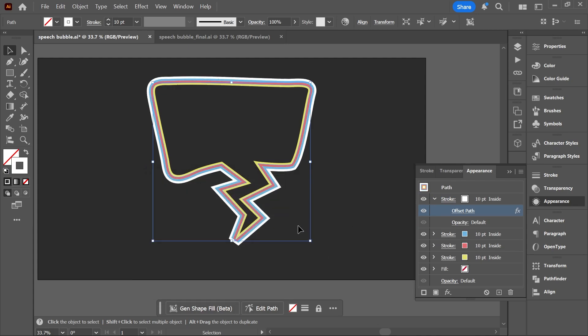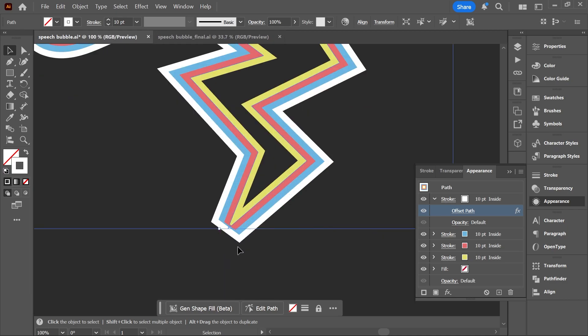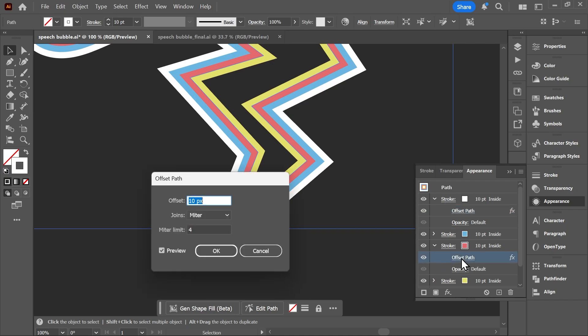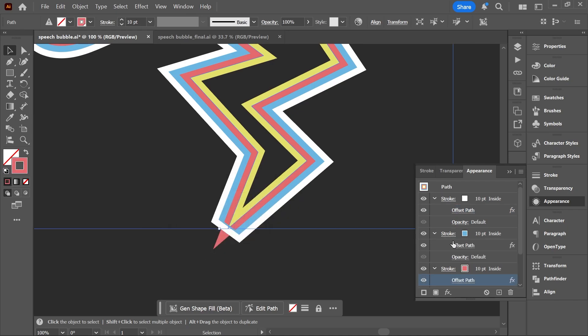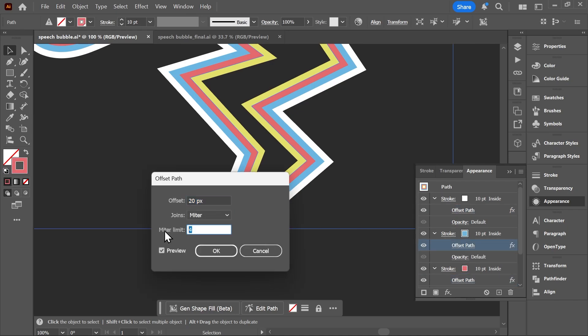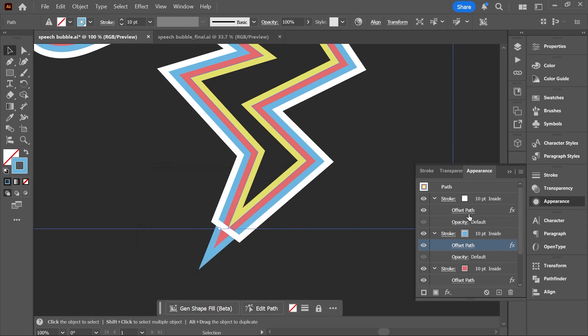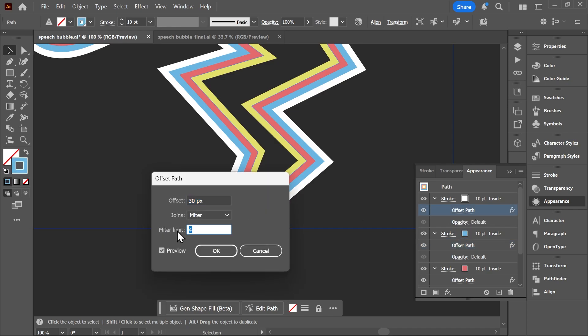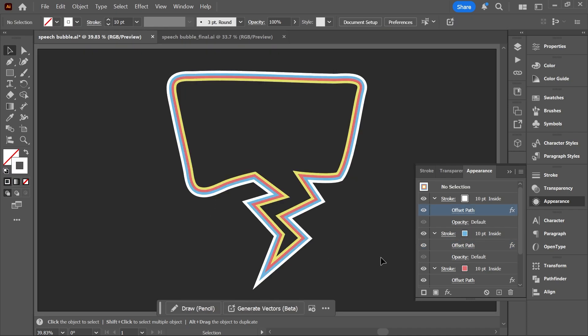So now we have one object with multiple strokes. And if you see weird beveled corners like this one, simply open the offset path effect and increase the miter limit until it's fixed. Do that for all the strokes and you're done. See you later.